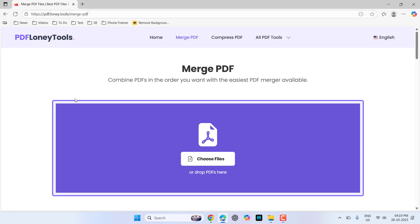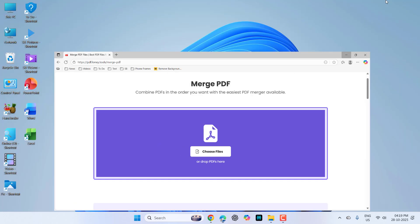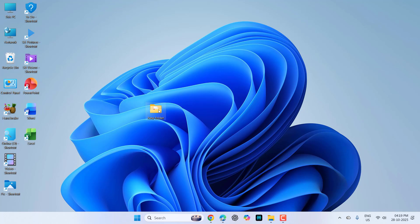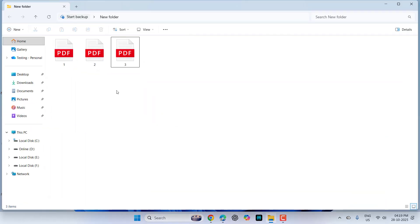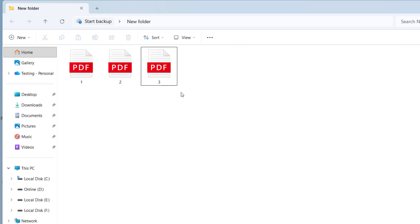So you will get this type of user interface and simply click the choose file. So first, I will show you my multiple files here. I have a folder here. In the folder, I have three different types of PDF files.